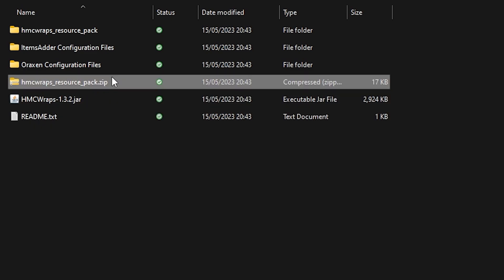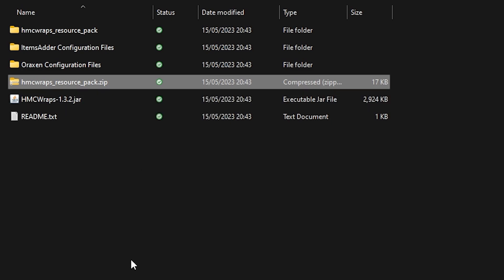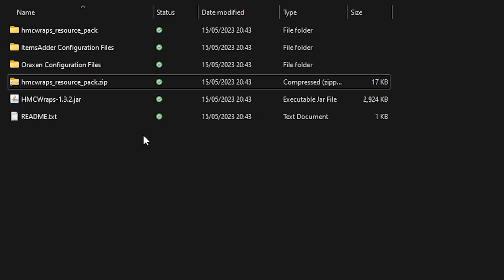So you probably want to turn this resource pack into a server resource pack so that it will be automatically applied to anyone who joins the server. If you don't know how to set up a server resource pack, I will leave a tutorial linked in the top right corner of the screen right now. Simply click on the information icon and check it out.